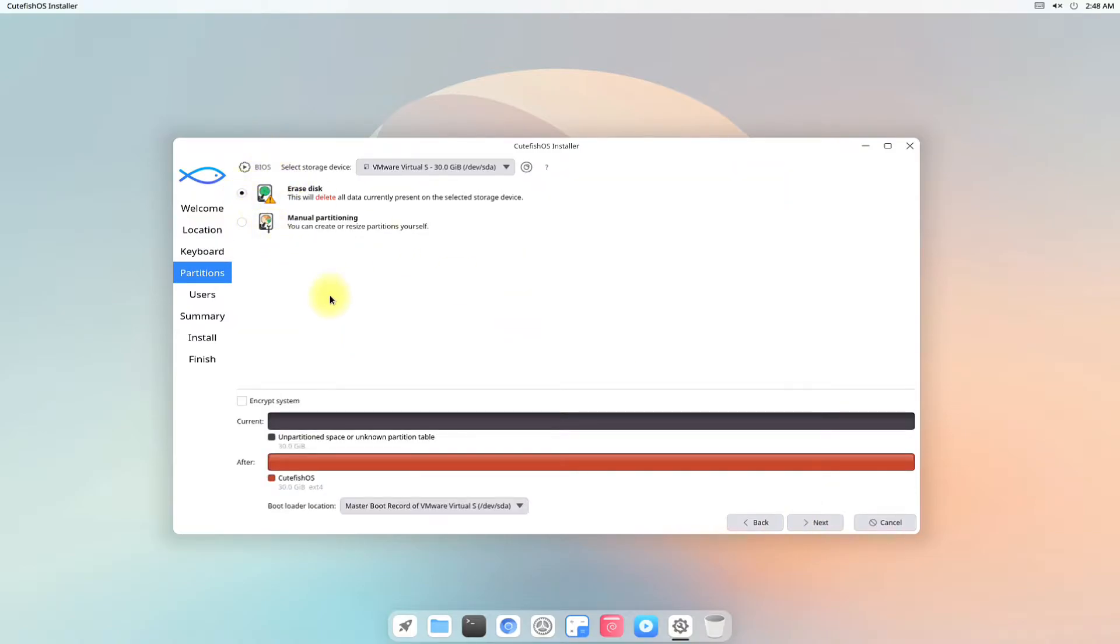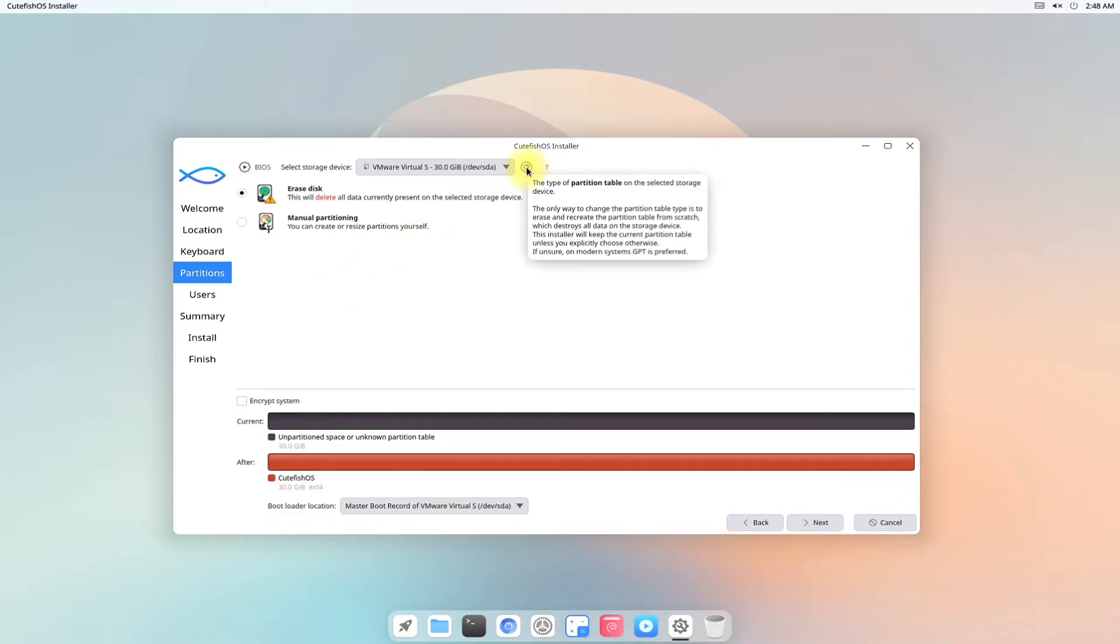For a new and clean install erase disk option is best suited. Select it with confidence.